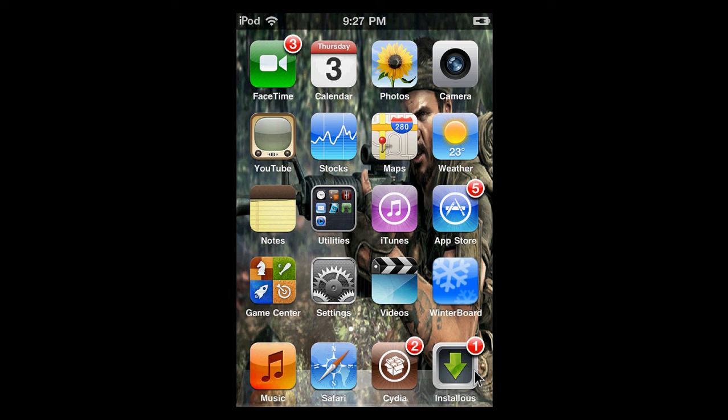Hi YouTube, today I'm going to be showing you how to put your iPod screen on your computer. It's really simple and easy.